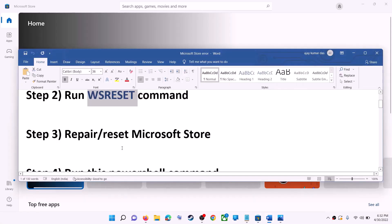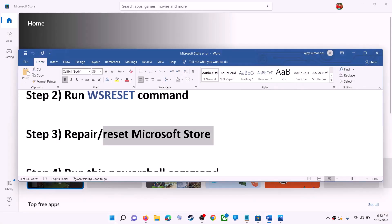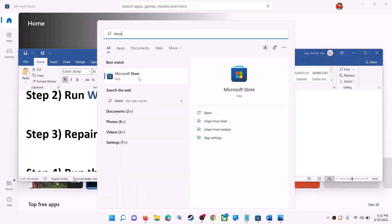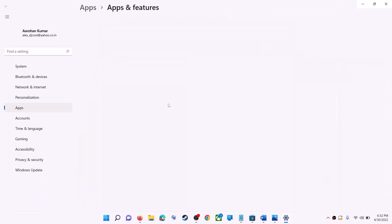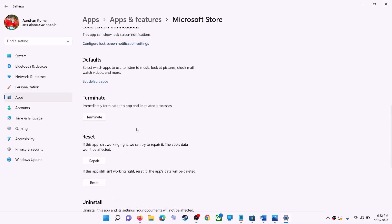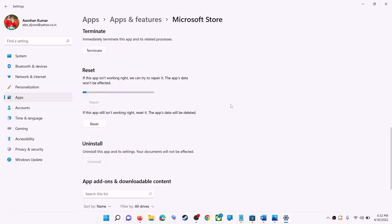The next step is to repair or reset Microsoft Store. Type 'store' in the Windows search box, right-click on Microsoft Store, and click on App Settings. Scroll down and you can see the Repair option. Click on Repair, and after the repair try to install the game or application.